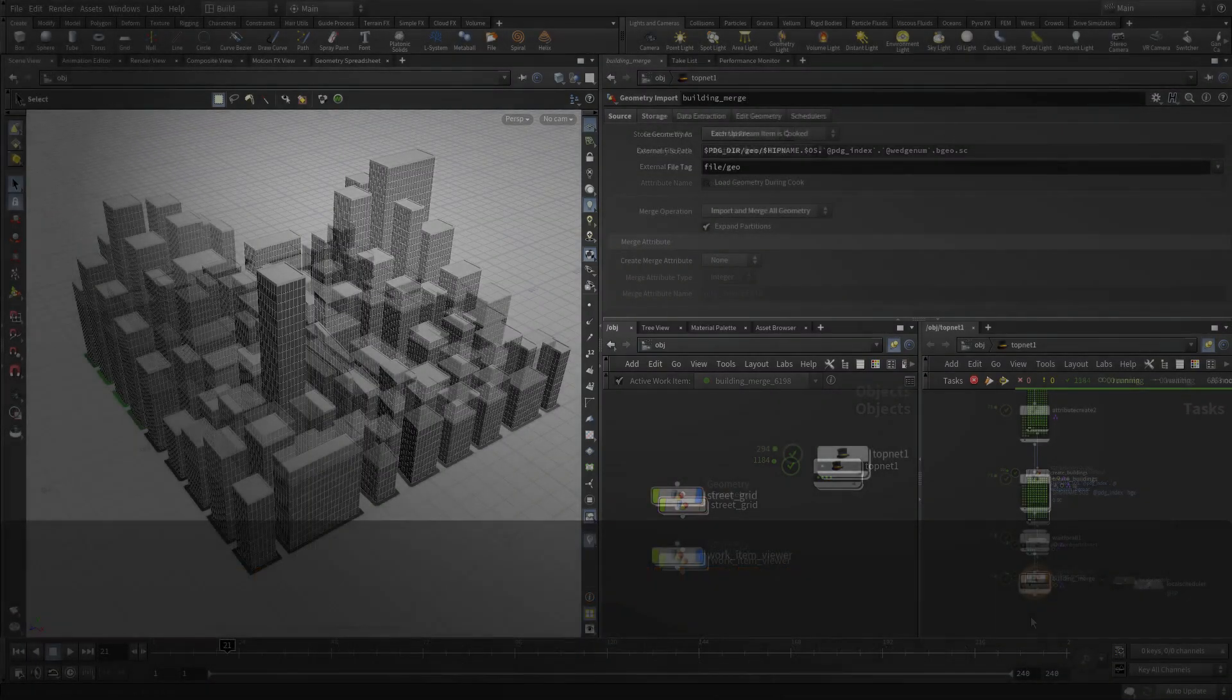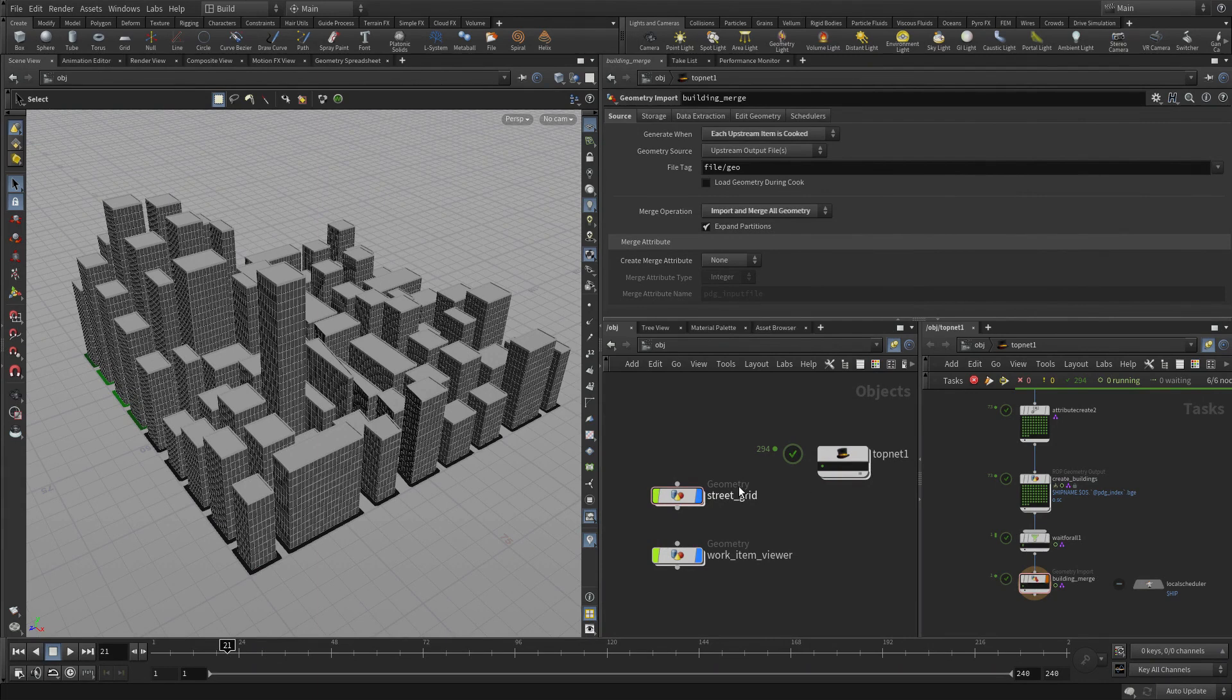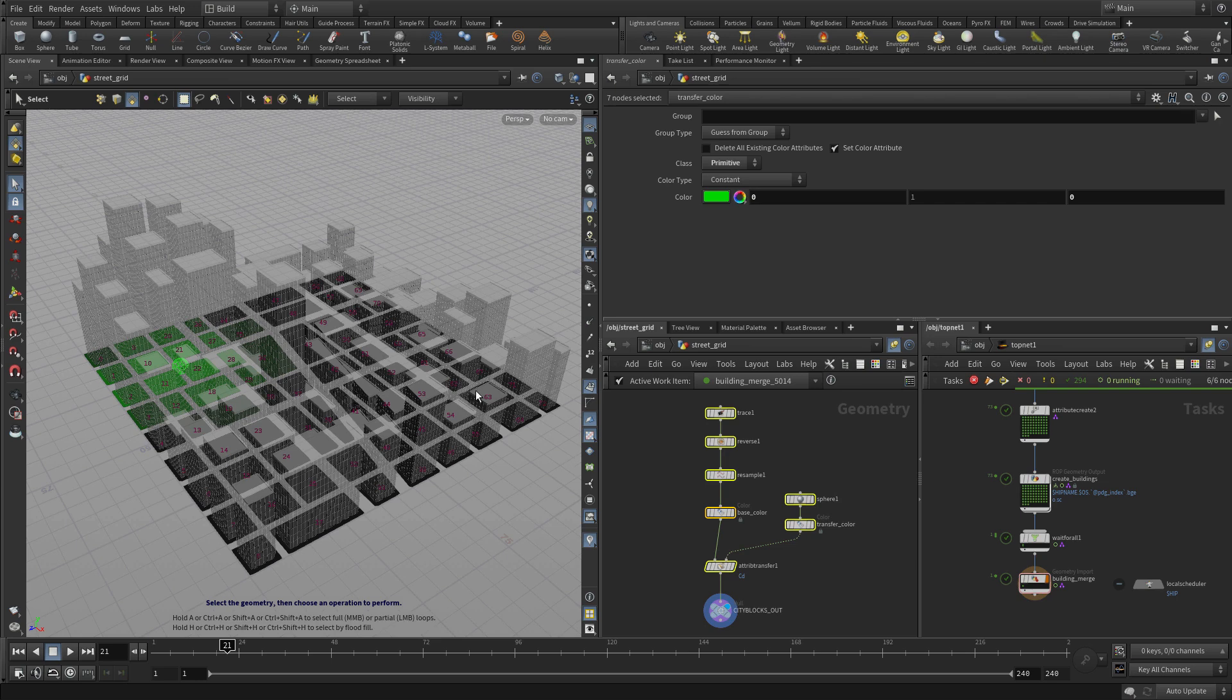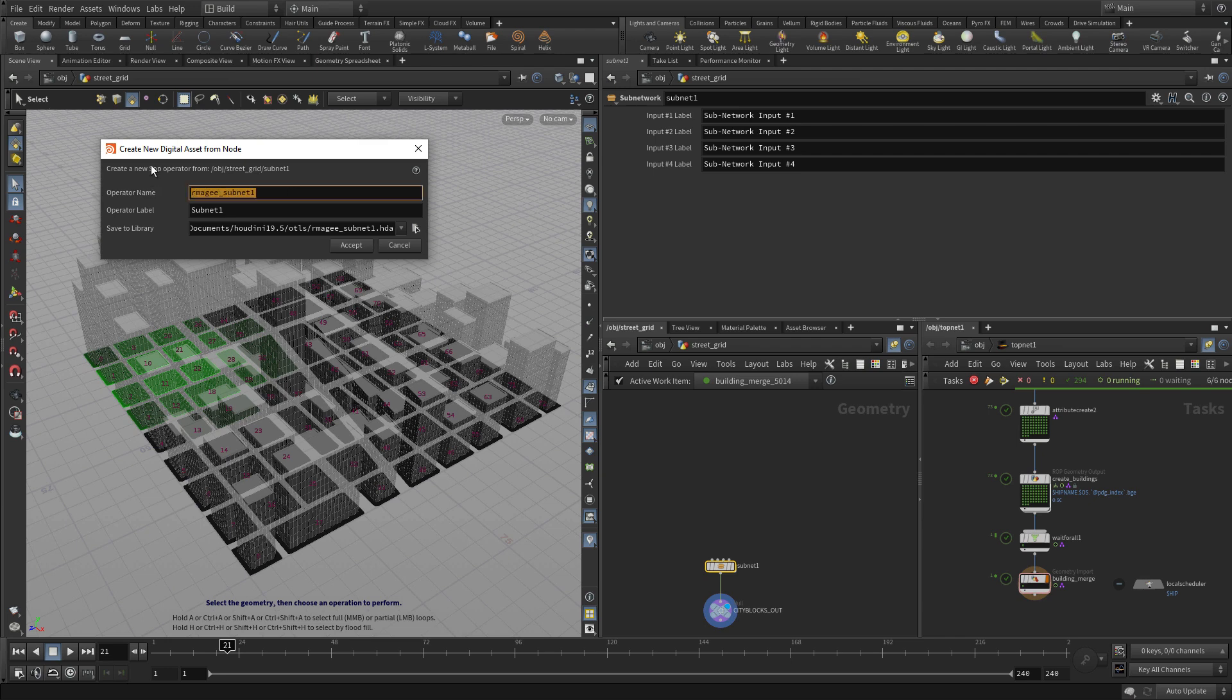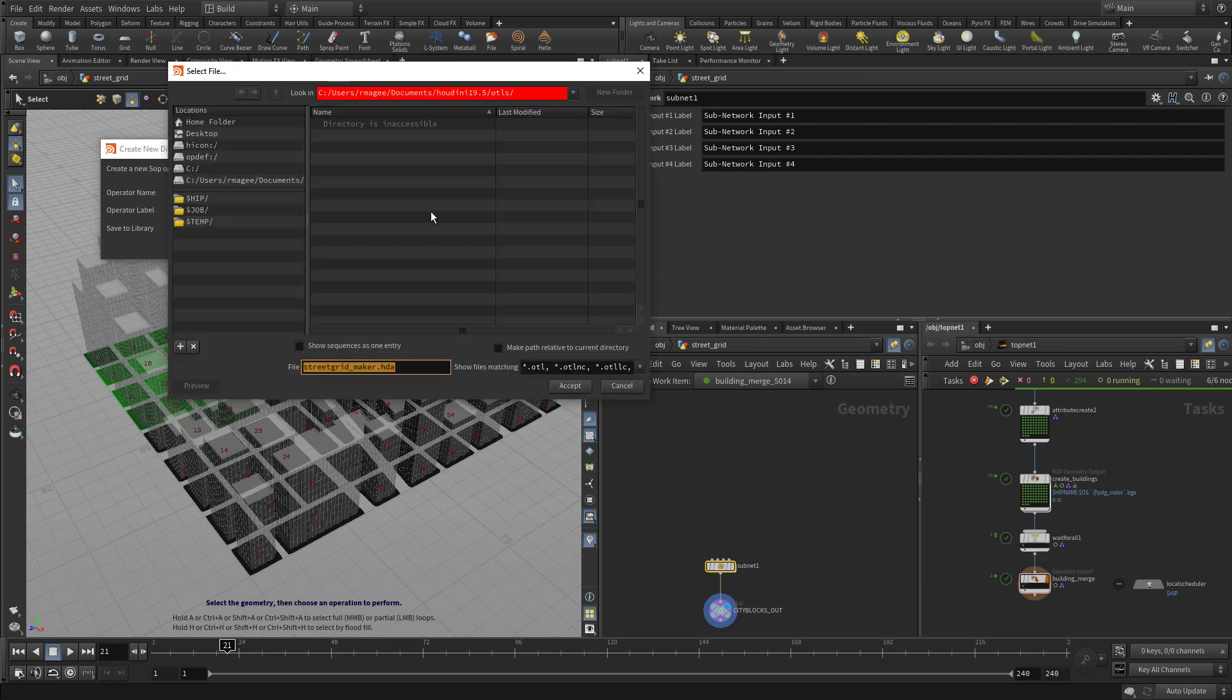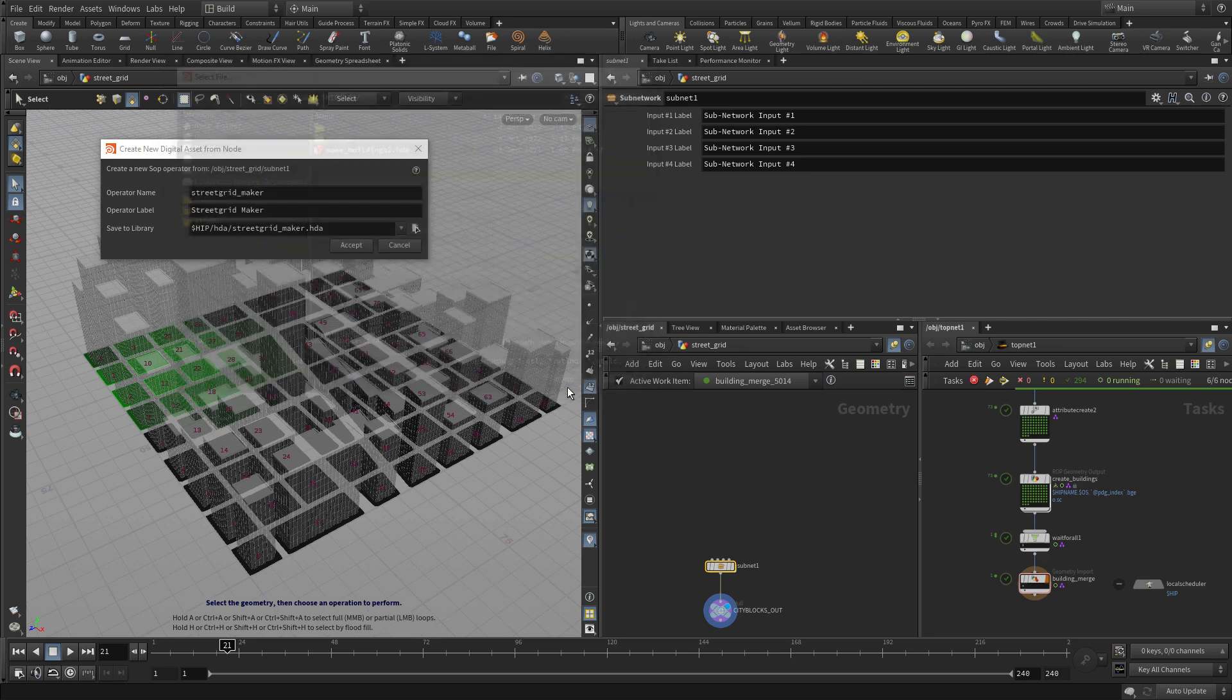The next step is to create some wedges of the city core location so we can try it out in different random places. The first step is going to be to take this part of the network here and collapse that into a Houdini digital asset. This will allow us to reference it directly into the top network and then assign wedge values to it. Wedging being a technique where different values are explored and then you review the results and see which one you like.